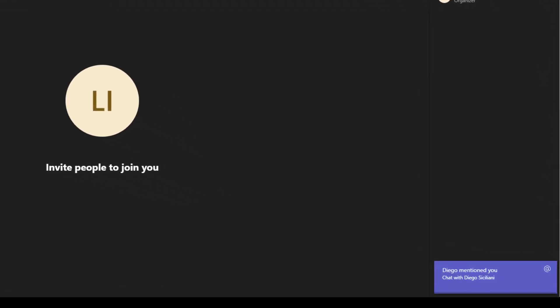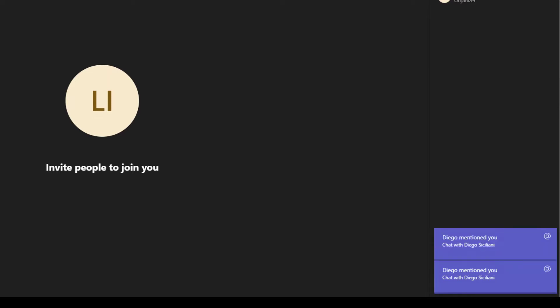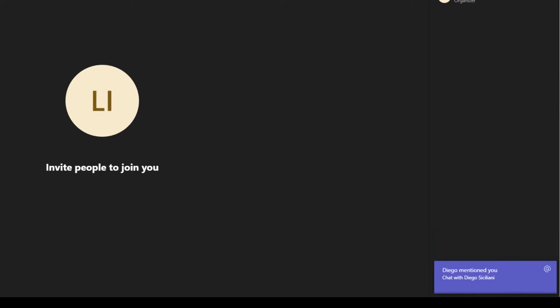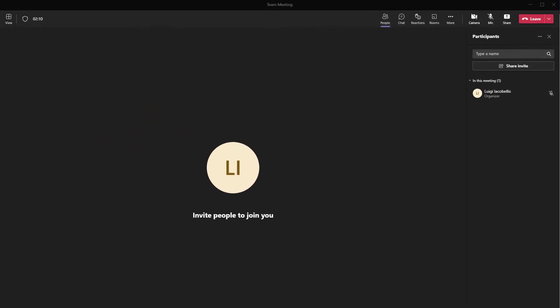Now what do I mean by mute notifications that you receive during a meeting? Well, essentially what this feature does is it allows you to change your settings so that you can suppress notifications that you receive during a meeting from either a chat message or a channel post where you're mentioned. Now by default this feature is not enabled, so if you've ever noticed that you're in a meeting and you're still getting those little pop-up notifications in your Microsoft Teams application, this feature is going to allow you to suppress those notifications so that you can participate in your meeting without any distractions.